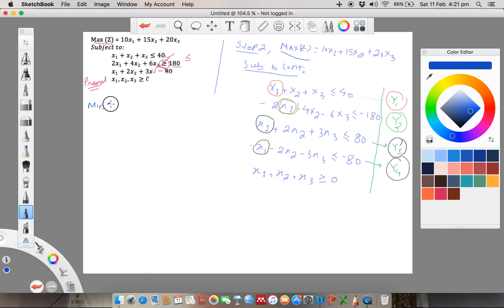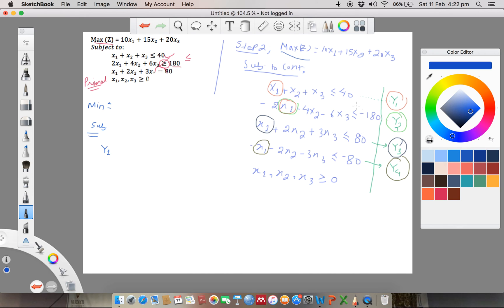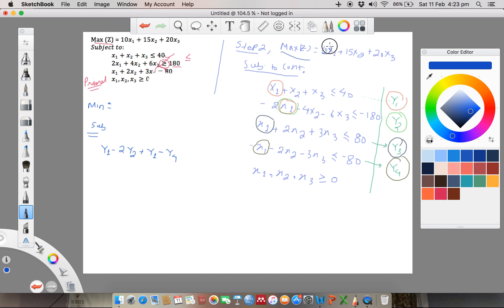In the dual, what we did in maximization we just do the opposite — that is minimization. For the dual constraint on x1: y1 multiplied with coefficient of x1 — which is 1 — gives y1. Minus 2 for y2. Y3 multiplied with coefficient of x1, and for y4 the coefficient of x1 is minus 1 giving minus y4. The coefficient of x1 from the objective function is 10, so this constraint is greater than or equal to 10.